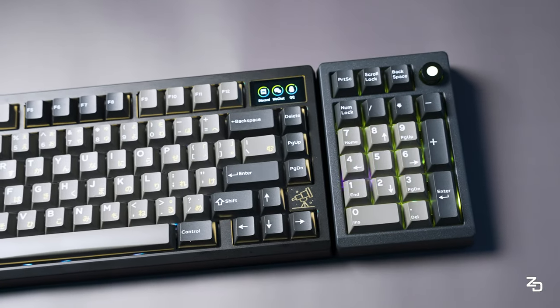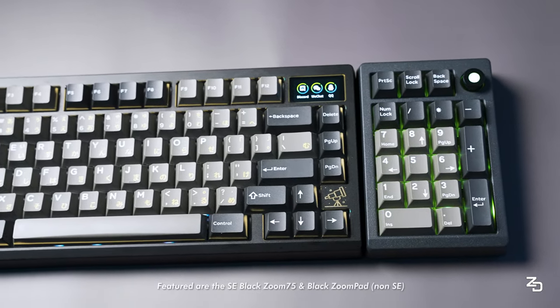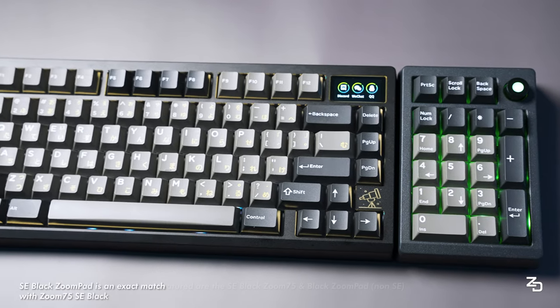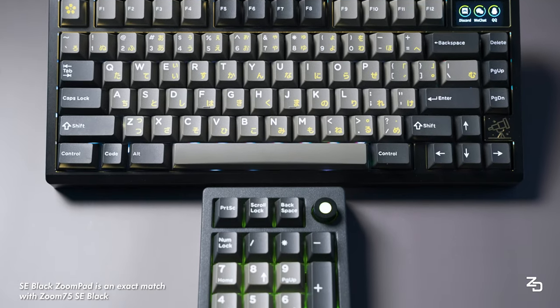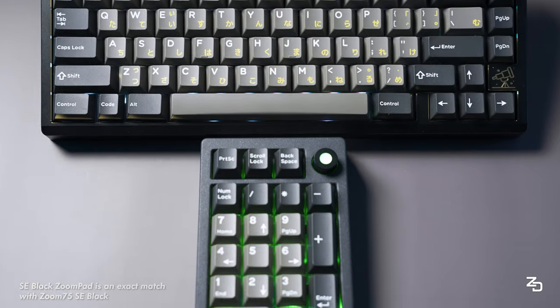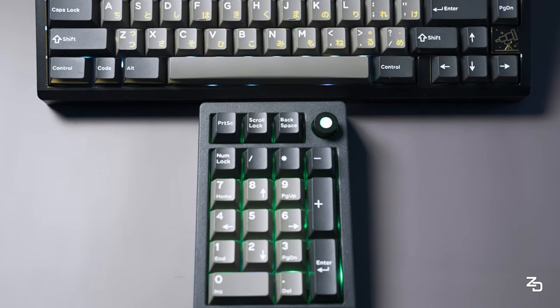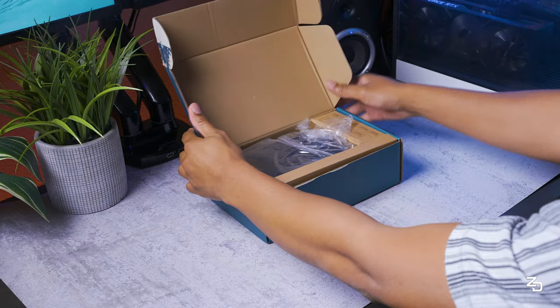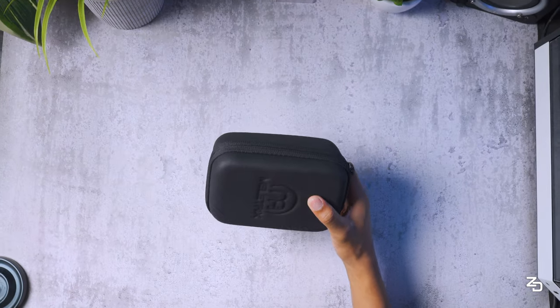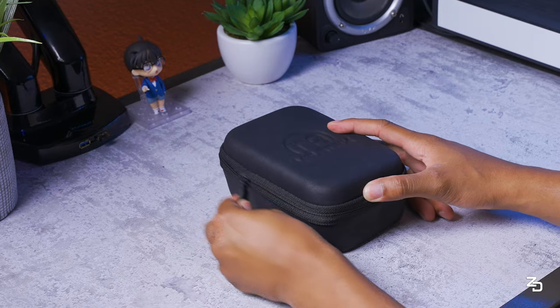And this numpad is a match made in heaven, especially if you manage to get in on the Zoom75 group buy. Paired alongside my special edition black Zoom75, is a fully hot-swappable gasket mounted tri-mode ZoomPad in black. And it's also VIA compatible in case you wanted to change any of your keystrokes, macros, etc.